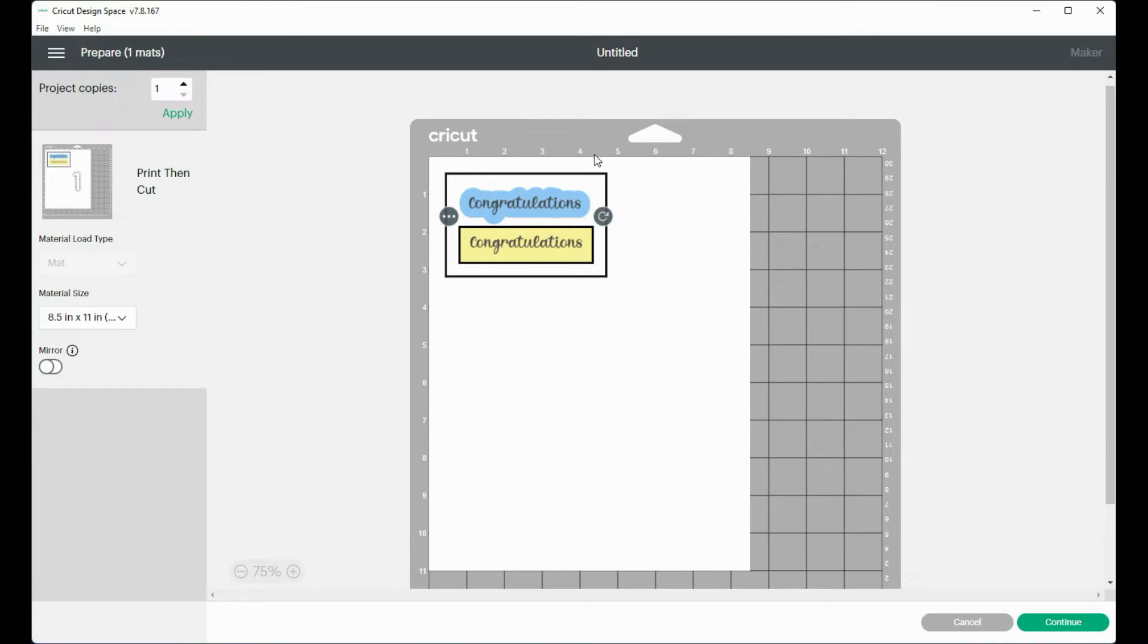So I'm going to have to keep in mind that I'm going to have to keep my design within that small area that is the size of my paper.